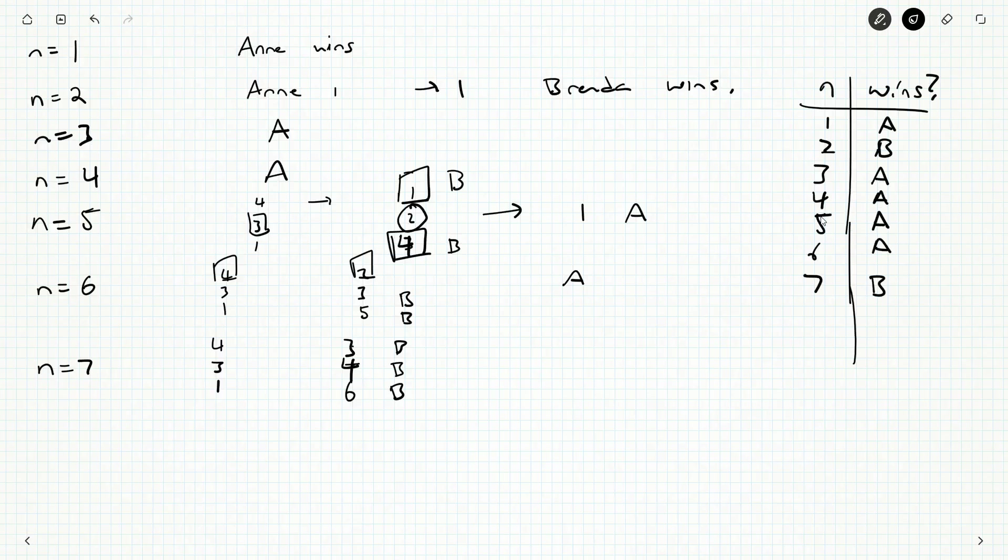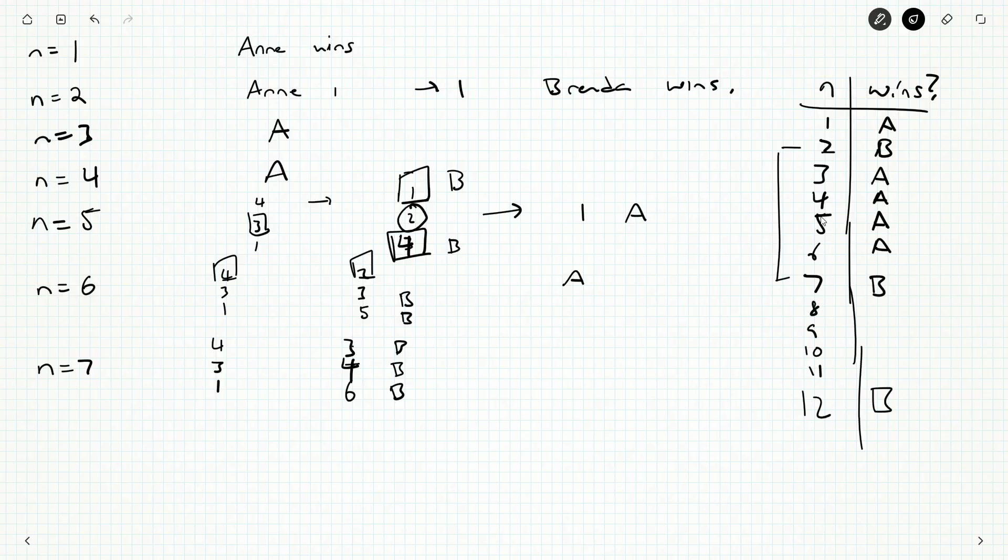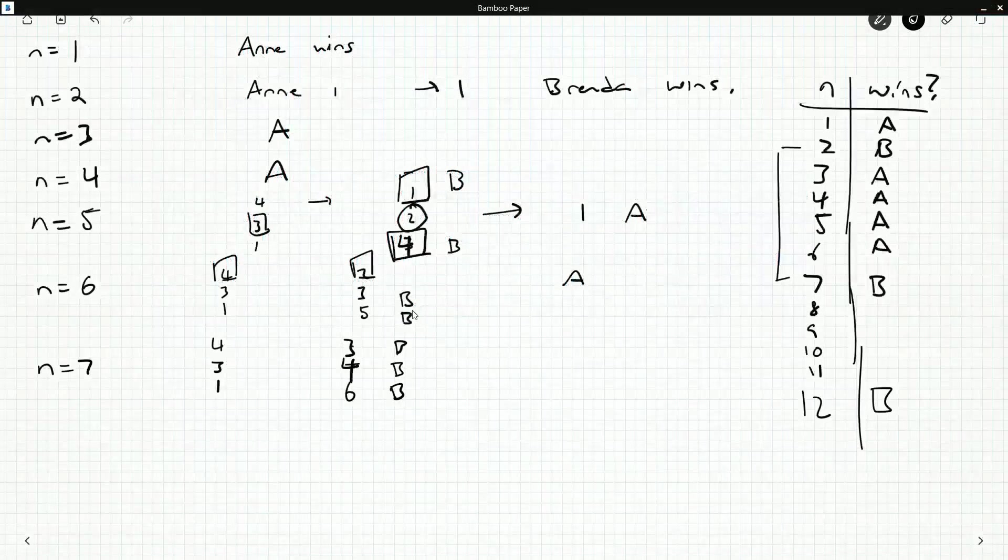For a given N, who wins? Well, one, two, three, four, five, six, seven. We know it's Anne, Brenda, Anne, Anne, Anne, Anne, Brenda. You can start to pick a few more out and start analyzing. I think we're going to get a pattern. I'm guessing that it's going to go up by five. So the next time Brenda will be able to force a win is at 12. But we've got some other ones to check in the meantime.